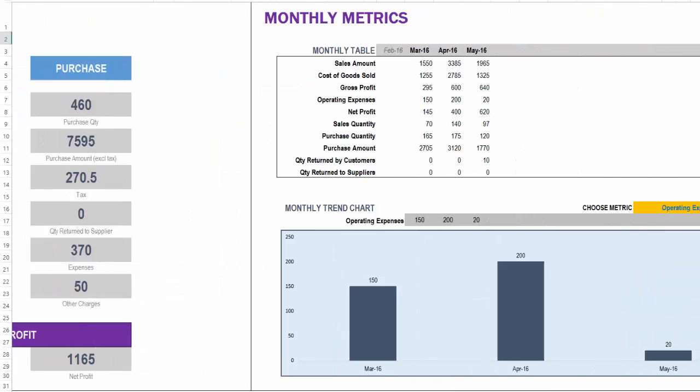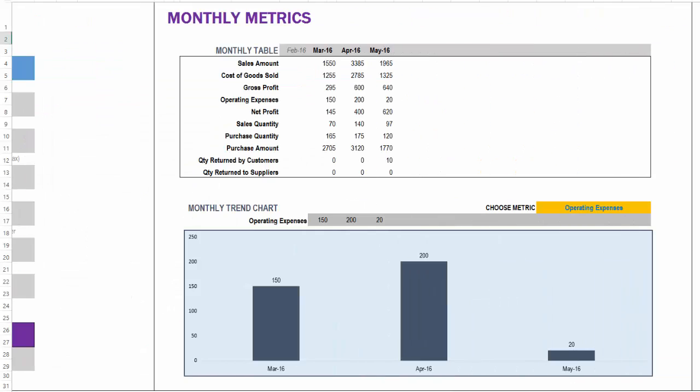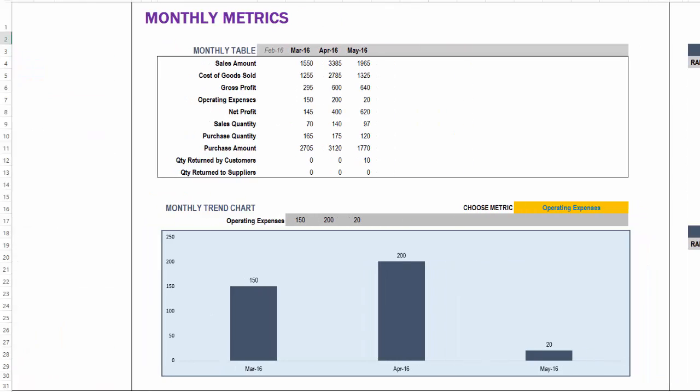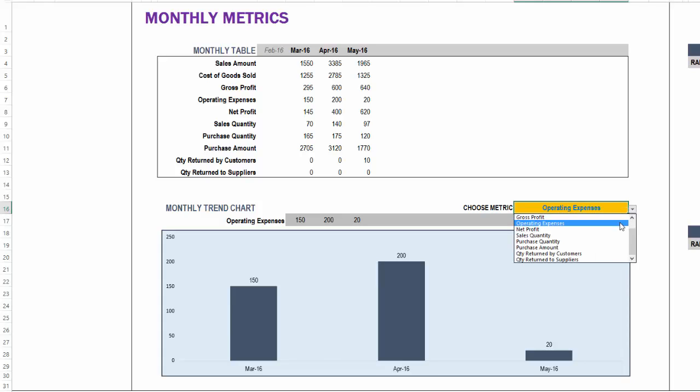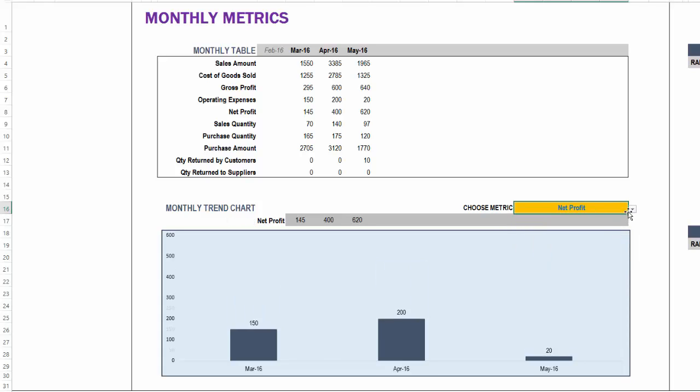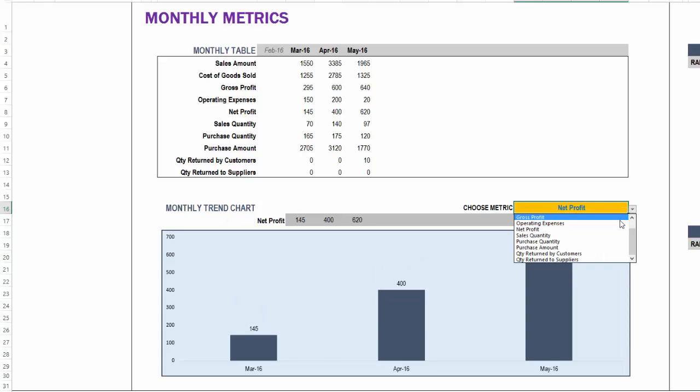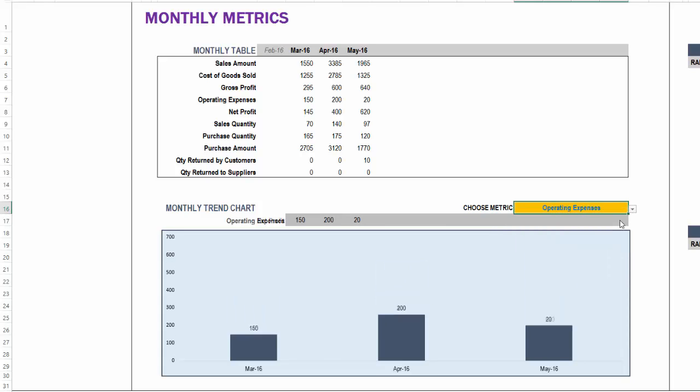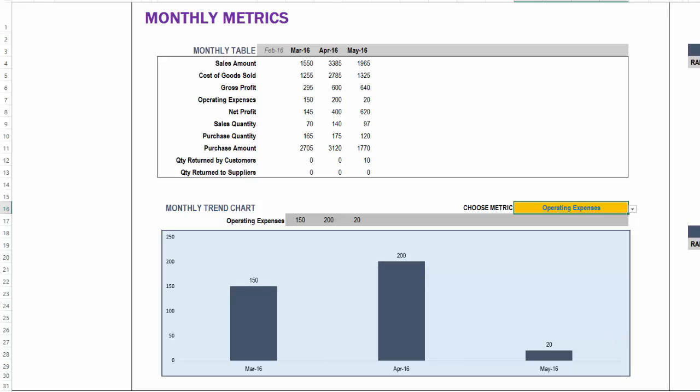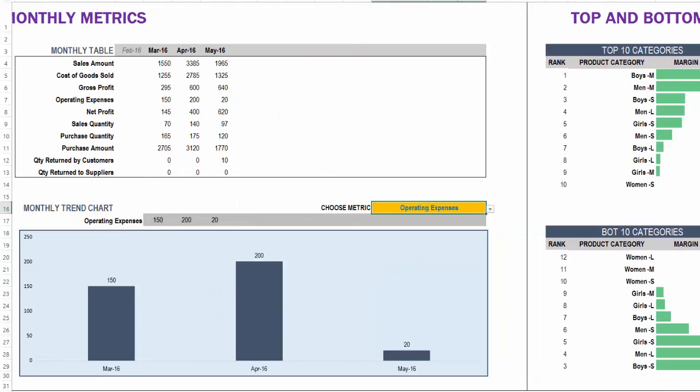In the monthly metrics section, we will see up to 12 months of data for all these 10 key metrics for the business. And we also see that in a graphical chart and we can change this to show any of the available 10 metrics and the charts will update.